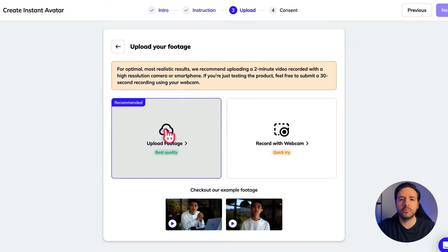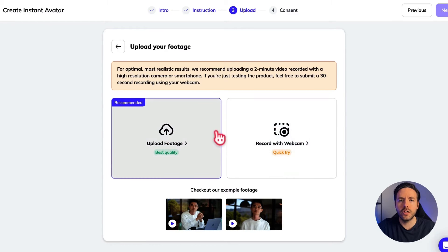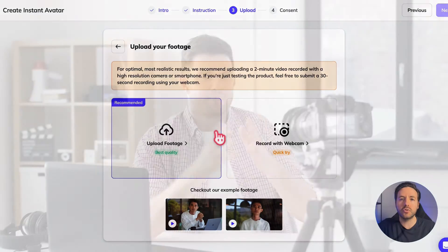Recording with a webcam is decent, but the quality won't be as high as recording from your phone, because most smartphones have a better quality video camera than a webcam. But you can still do both options. Also, when recording the video that you upload, it really doesn't matter what you say — you can upload a two to five minute video of you saying anything. It doesn't need to make sense.